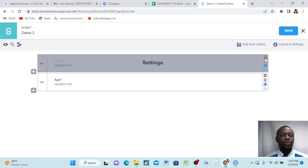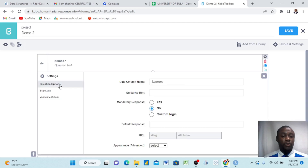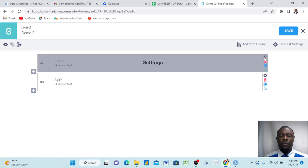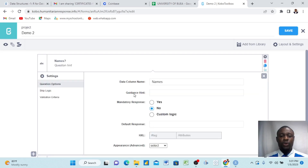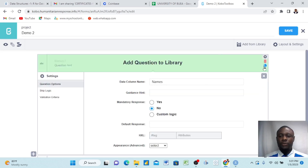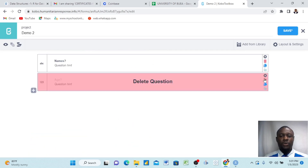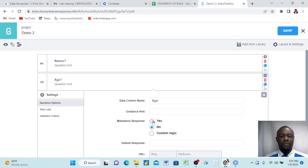Now we want to do a mandatory response — it's simple. Just come up here. I already have two questions: names and age. If I come here to name and I want to make it mandatory, all I need to do is come to this setting and say mandatory response and click yes. That's all — just click yes. And then I come to the next question as well and click mandatory.